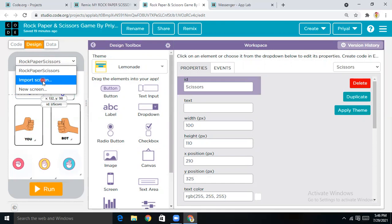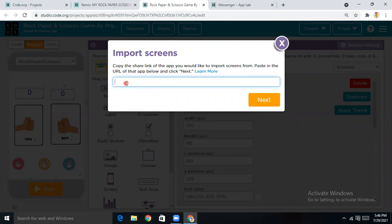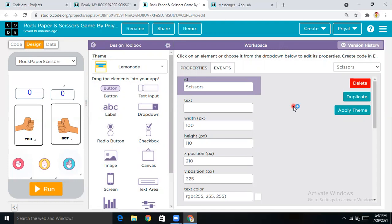When you tap on 'Import Screen', it asks you for the project link. I'll show you the project link in my Discord server. From there you can paste it and get all these screens easily. If I'm not able to share the link, I'll simply show you the links of all the assets I've used here.